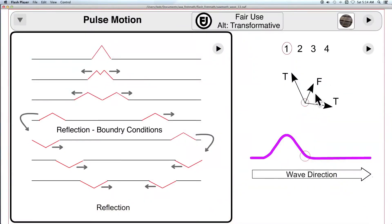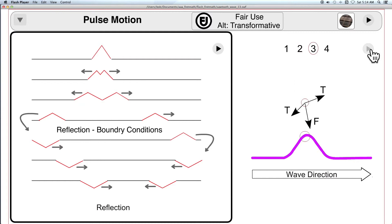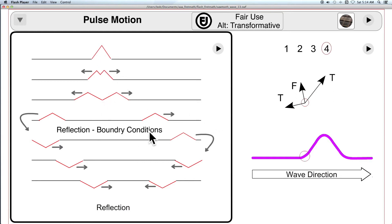This shows how a pulse moves along a string. Two lines of tension create a line of force which the string follows. And off to the left here you see how two waves separate, travel in opposite directions, and reflect at the endpoints.